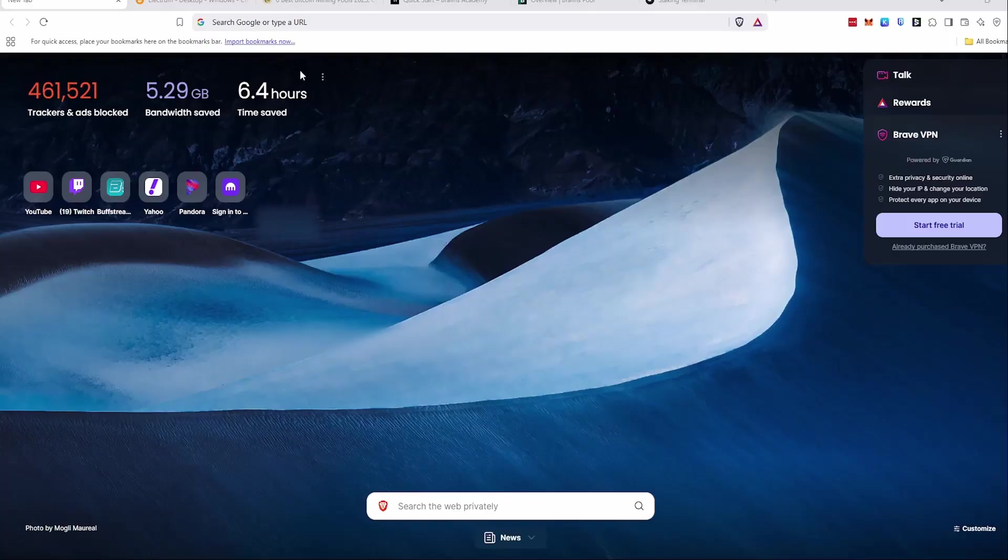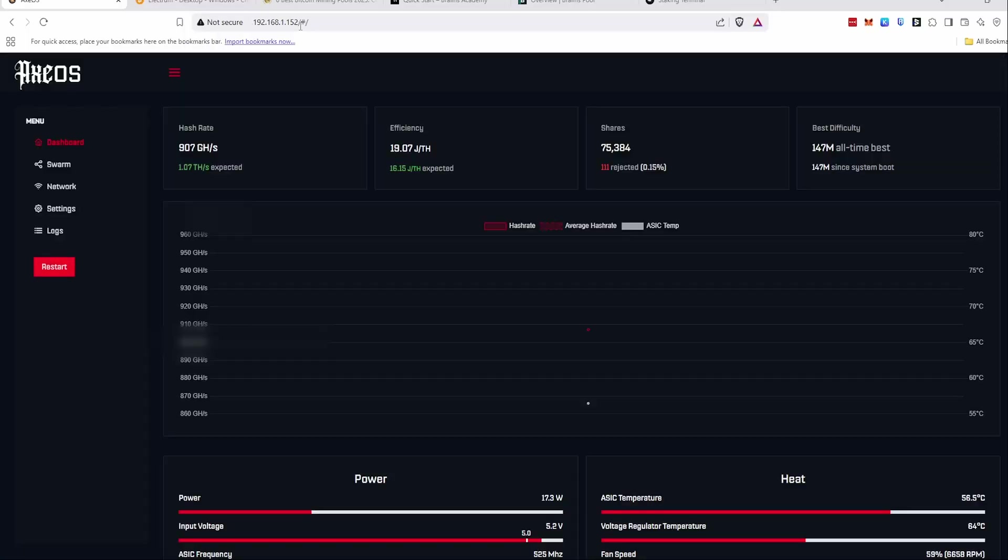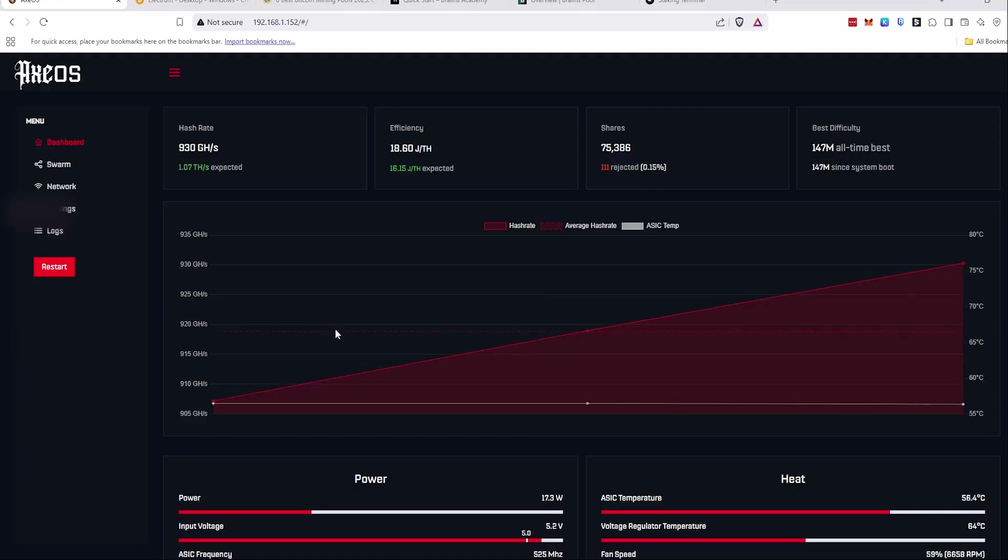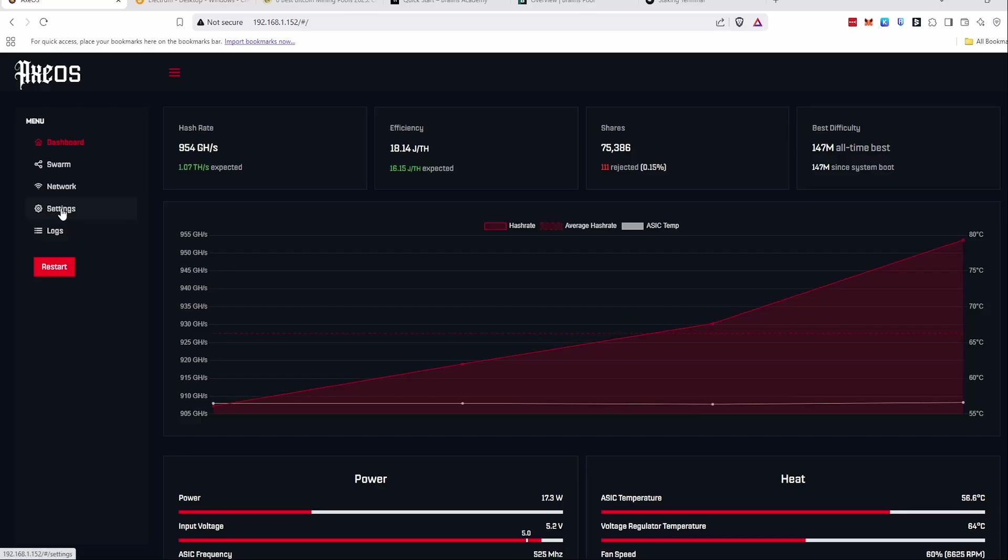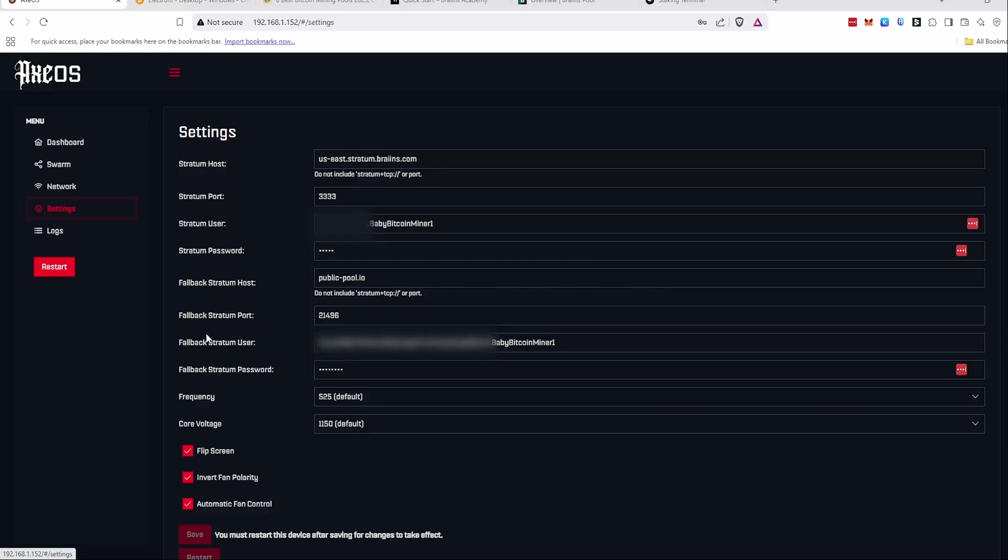Now that you have the IP on your BitAx, you can take it and just paste it into your web browser, and it'll take you to the Axe OS. As the GUI spools up, we should see it hashing right away, which we are. Yours will be hashing as well, probably, but it's not going to be going to one of your Bitcoin wallets. So in order to change that, you just go to Settings here, and here's where you'll set all of that up. So Stratum Host will be your main wallet, or for me, it's a mining pool that you're sending your hashrate to. And then the fallback is if this falls off, then it'll just automatically go to the fallback.